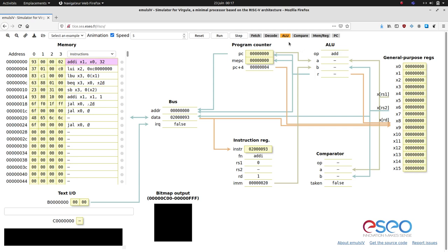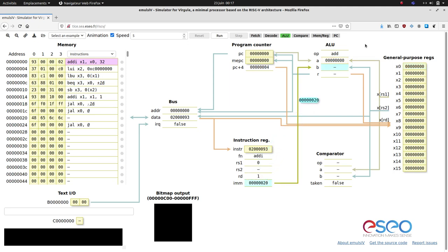The ALU step computes the arithmetic or logic operation result from the operands A and B. And when applicable, for conditional branch instructions, a compare step can also be available.